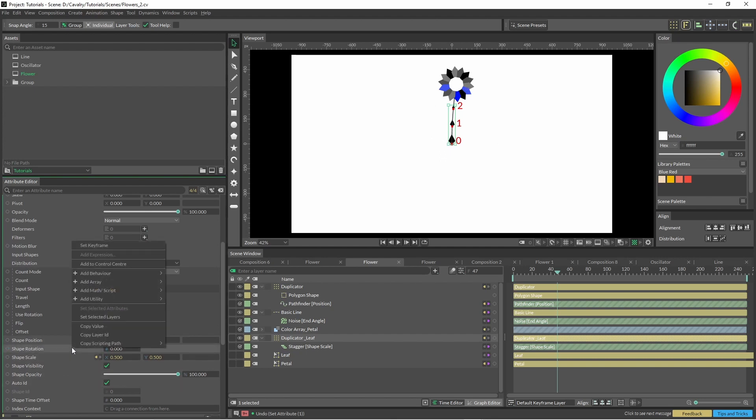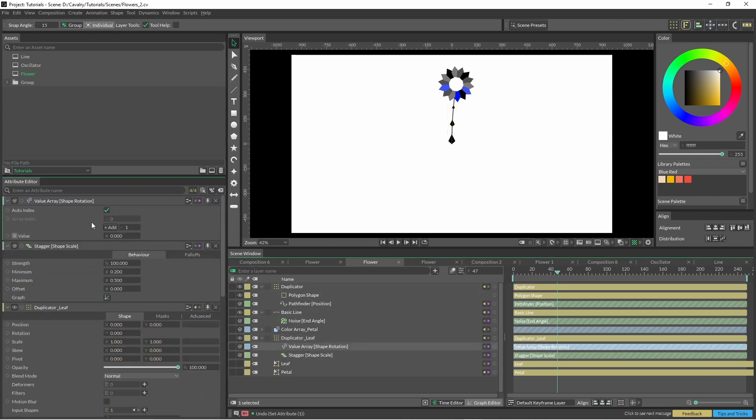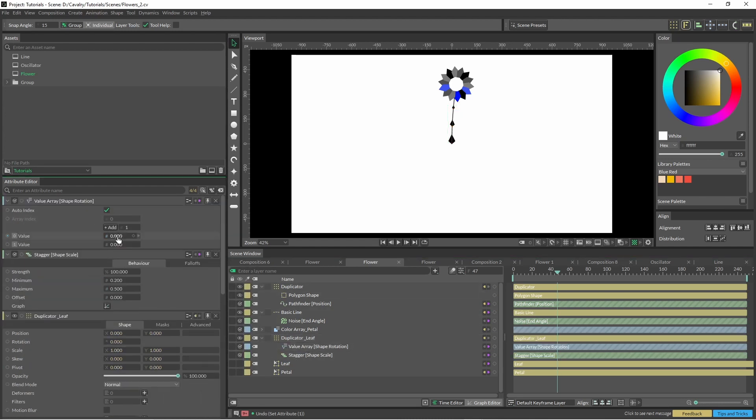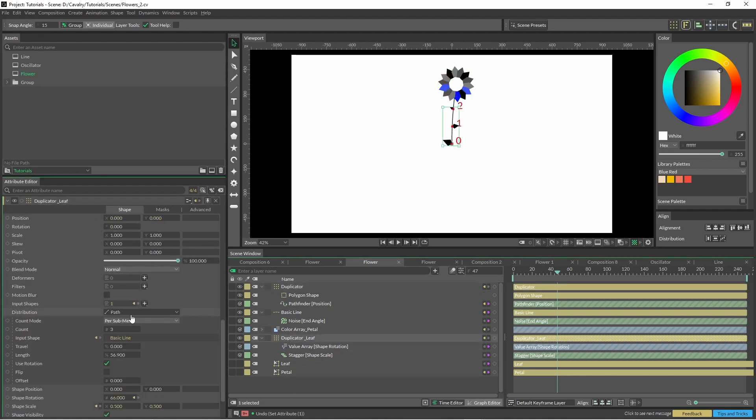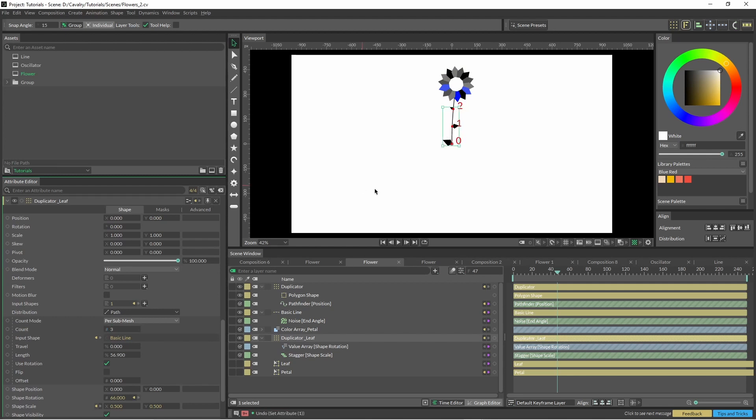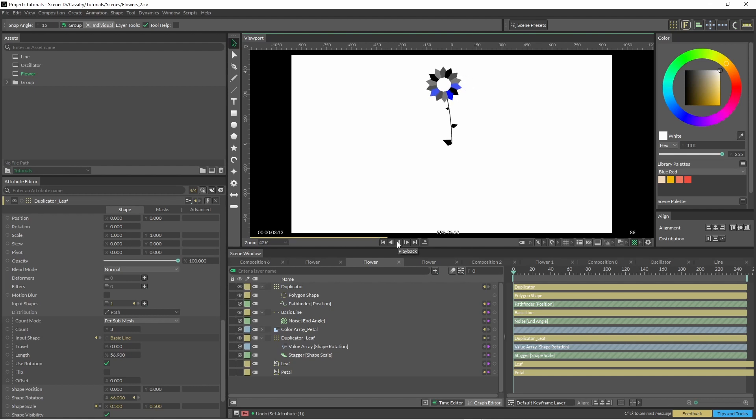For this, we're just going to right click on shape rotation and add an array, and just add what you think works. If we add more of these up, you can just see how that is going to alternate across each one. If you wanted to, you could add randoms in there or whatever else to add a bit more complexity, but that is basically the flower we just animated.